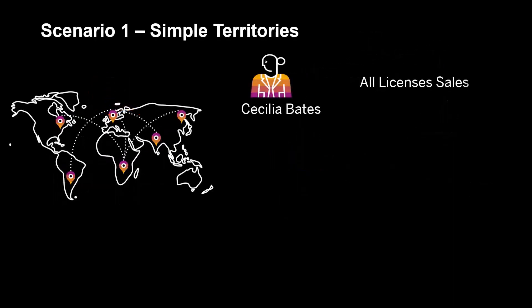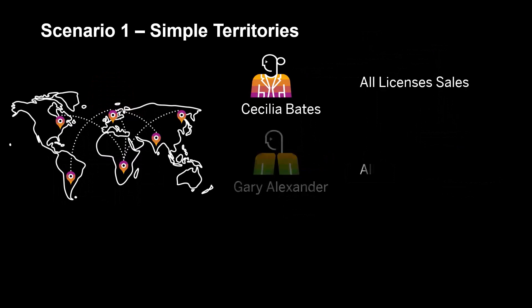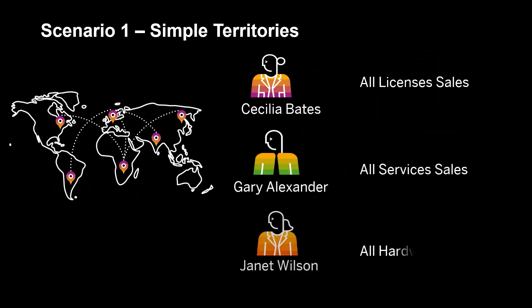The following scenario illustrates the importance of flexible territories. To start, each of our three US-based sales reps has a simple territory. Every sale is associated with a type of product, such as licenses, services, or hardware.